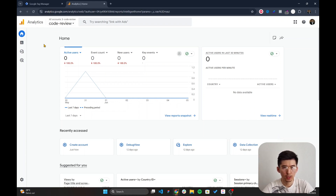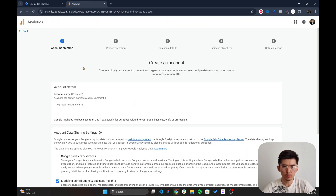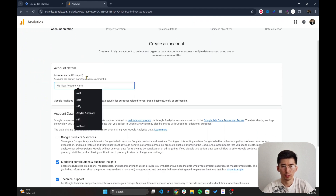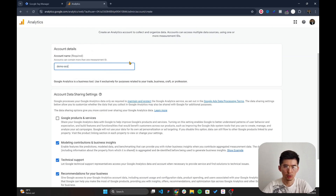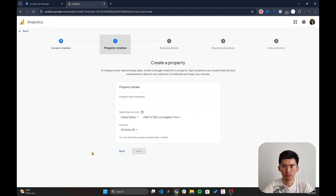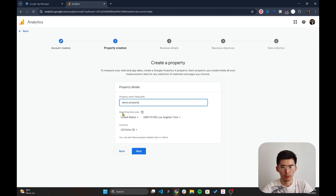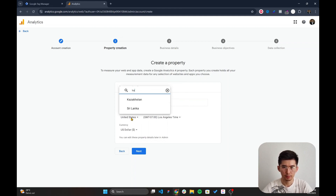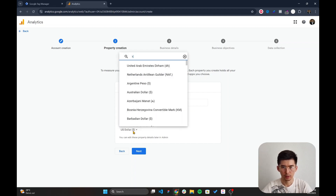Now let's create a new account for Google Analytics. Go to analytics.google.com. I already have an account, but to create a new one go to Settings and 'Create a new account'. Name your account — I'll call it 'Demo Account' — then name your property, I'll call it 'Demo Property', and set the reporting time zone and currency.